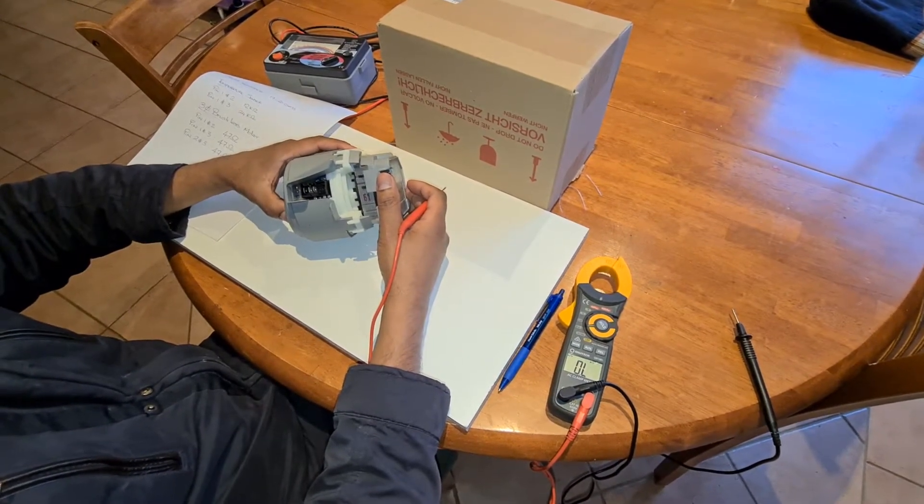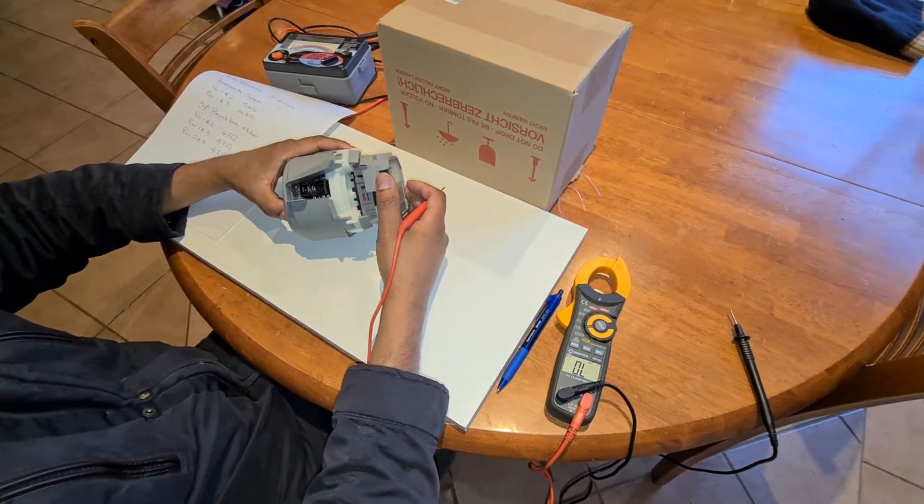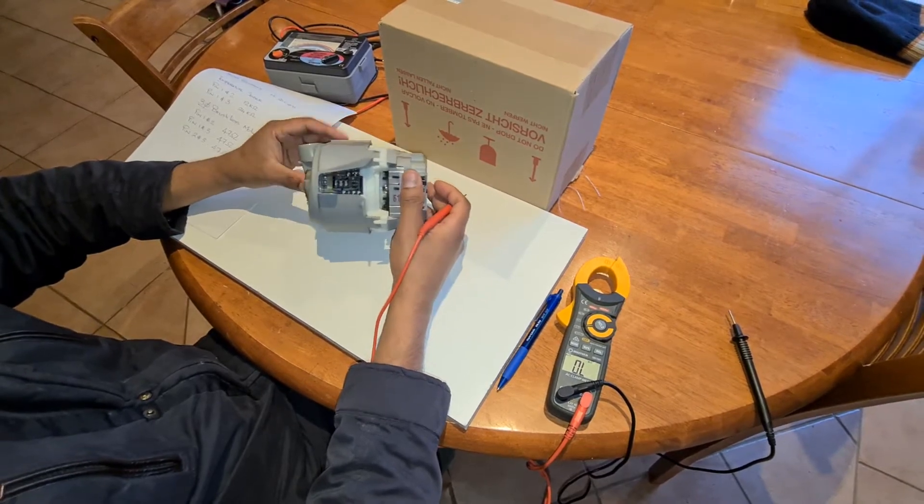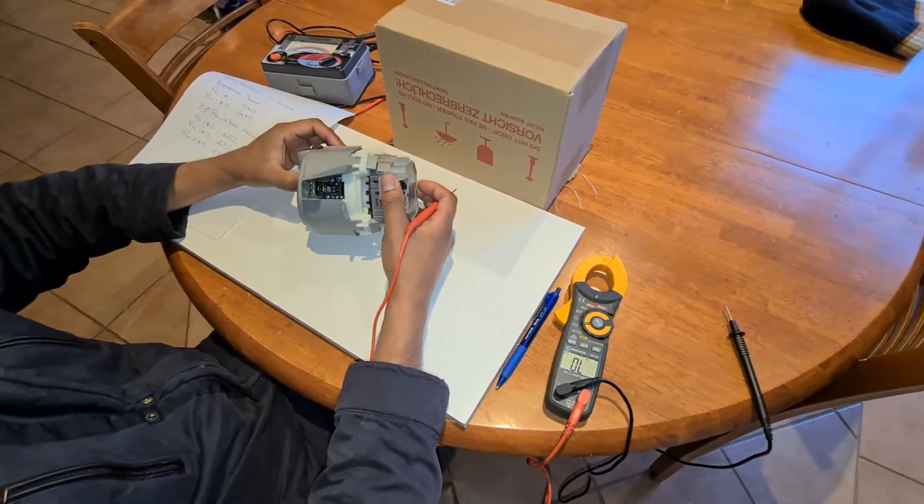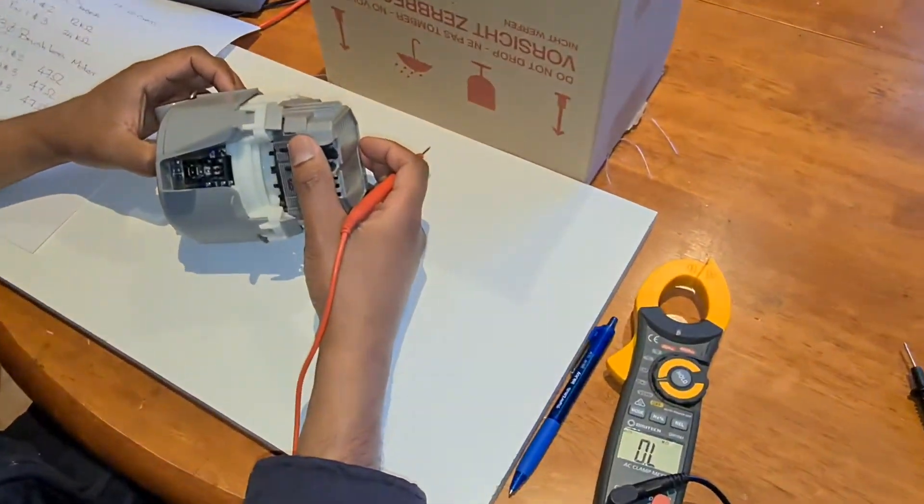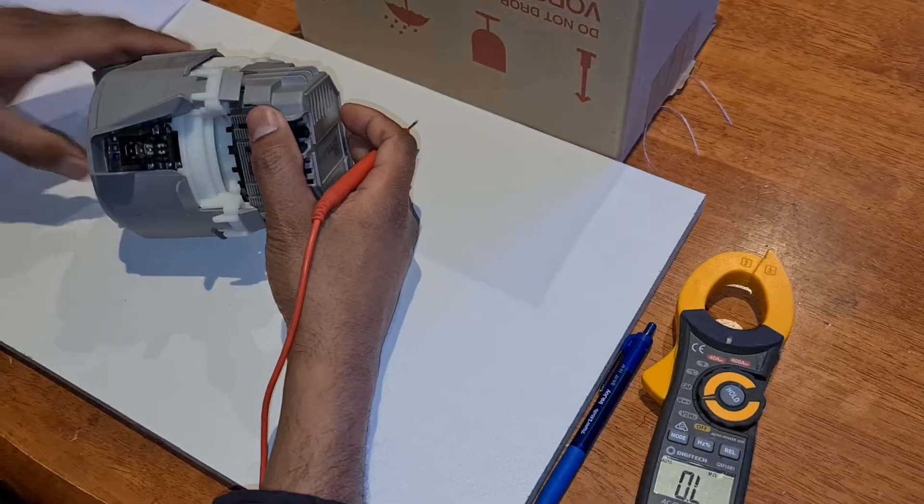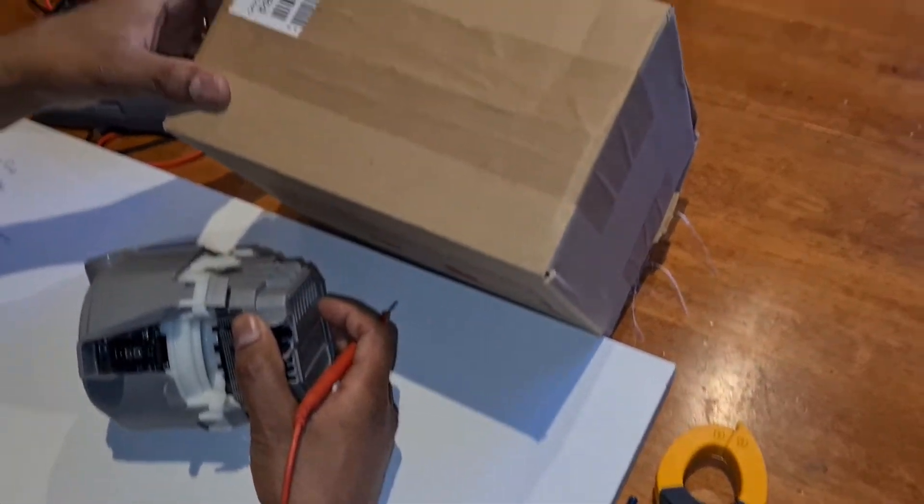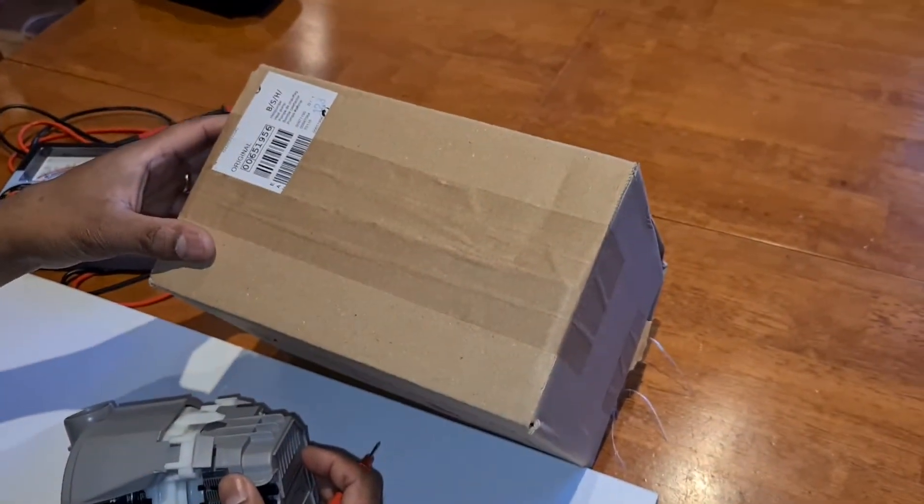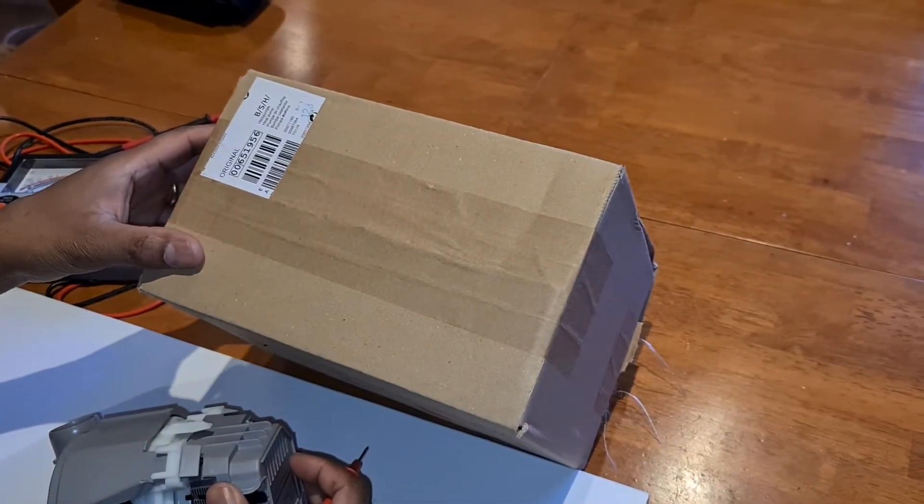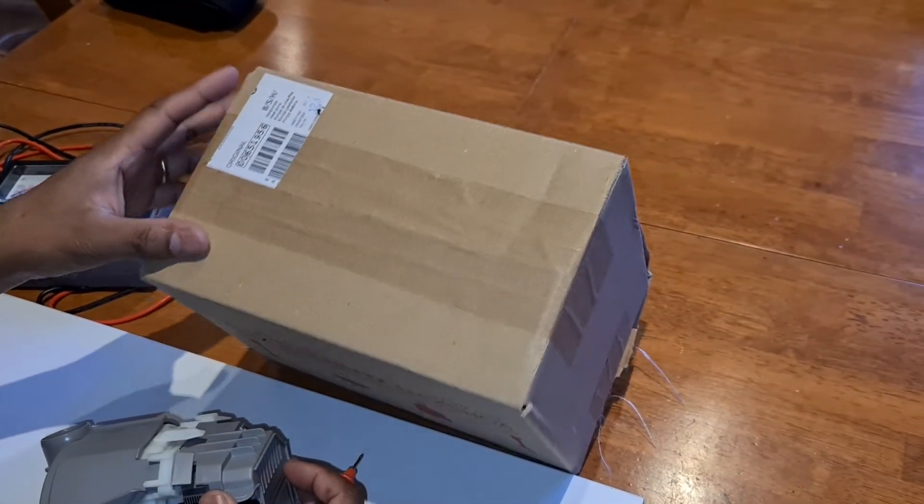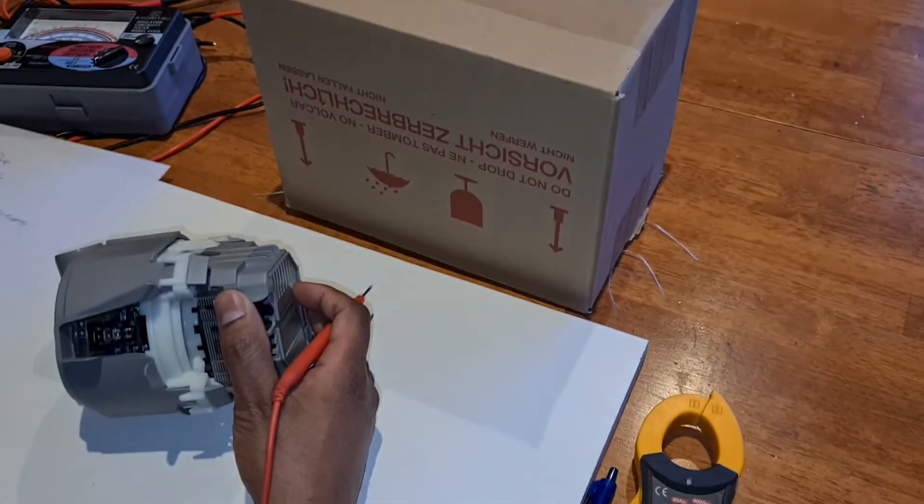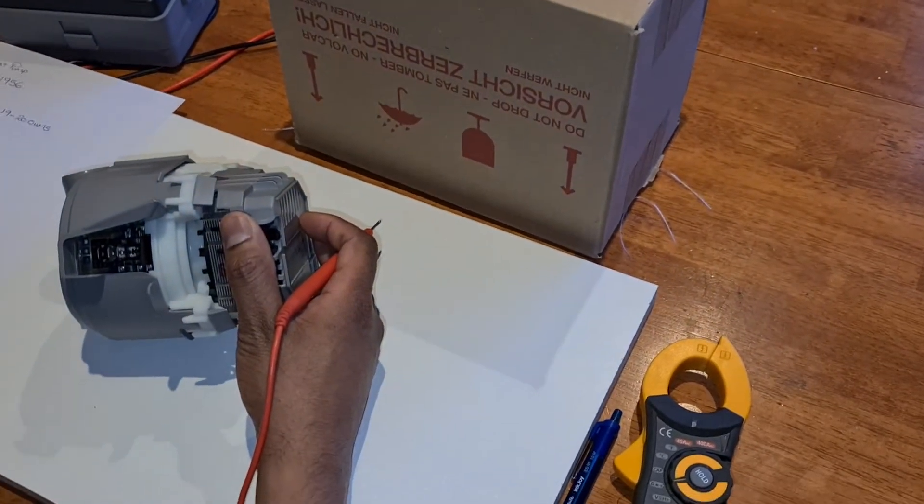Great folks, today we're going to have a look at a Bosch dishwasher heat pump. The part number of this heat pump is 00651956, and this is a brand new one from BSH.